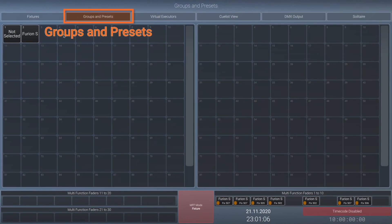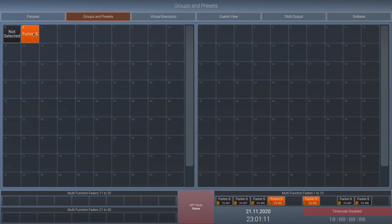The second button shows an overview of groups and presets. Groups and presets can also be selected and deselected by clicking.